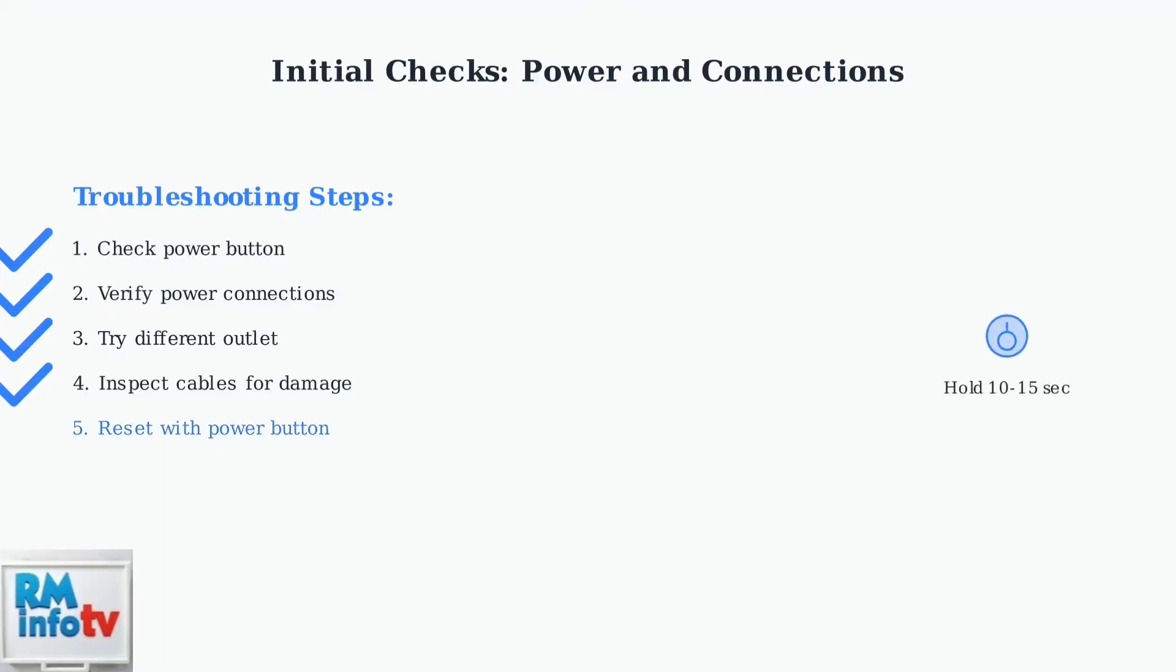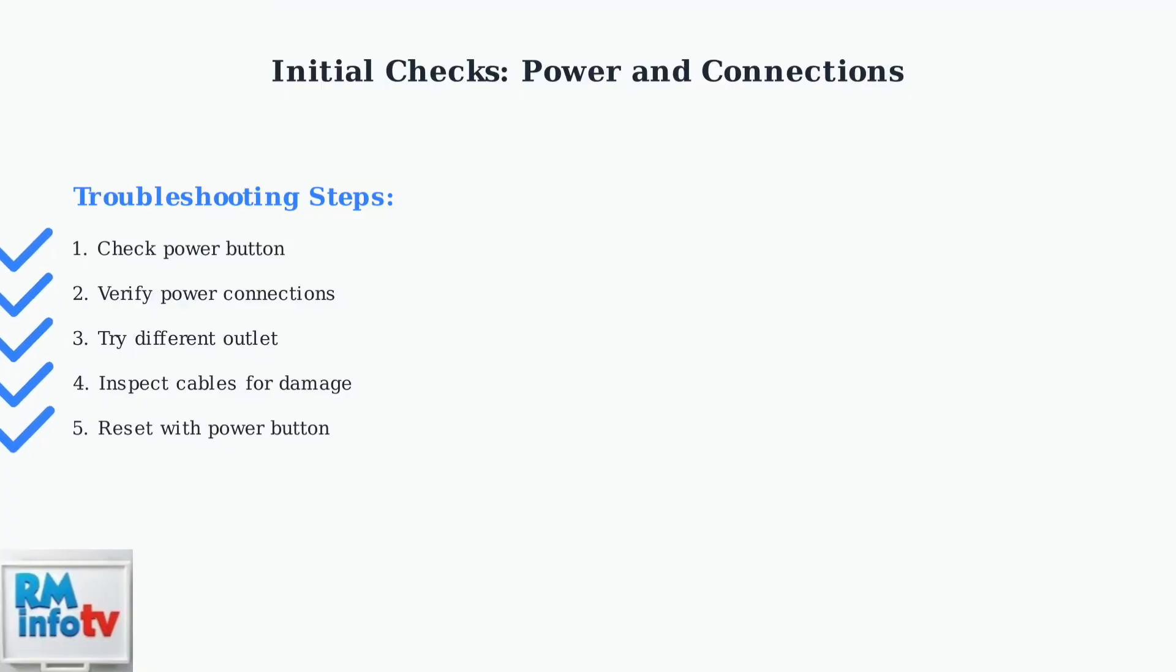Finally, press and hold the power button on your monitor for 10 to 15 seconds to attempt a reset. This can clear any temporary issues and restore normal operation. These basic power and connection checks resolve most simple monitor issues.